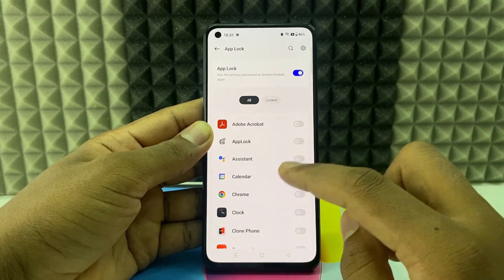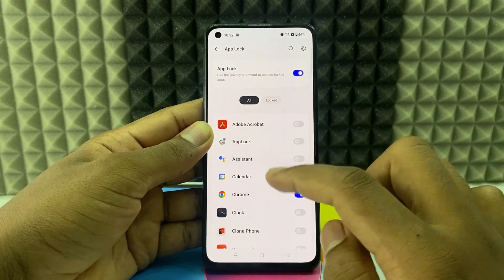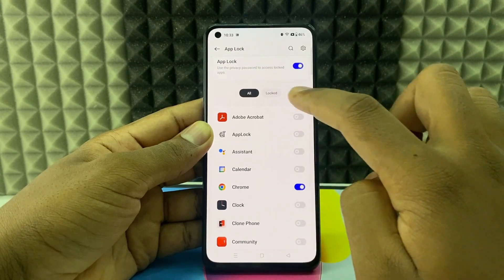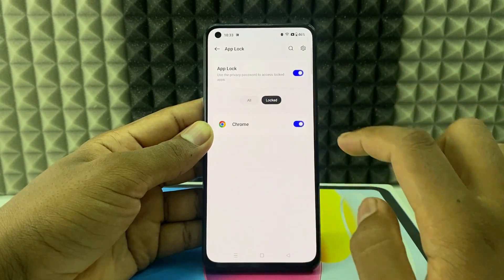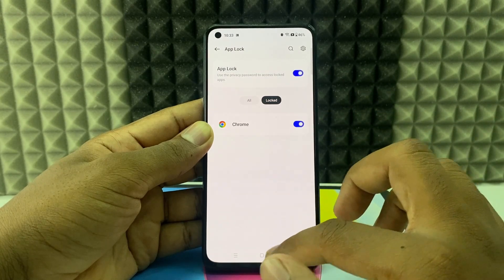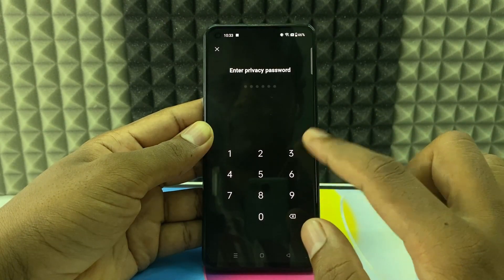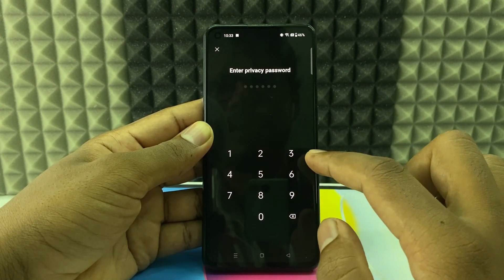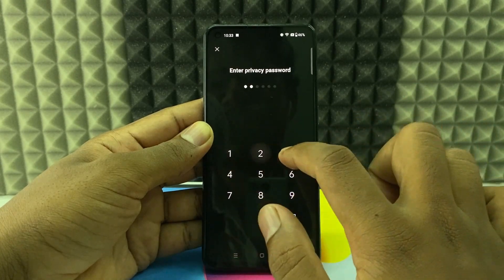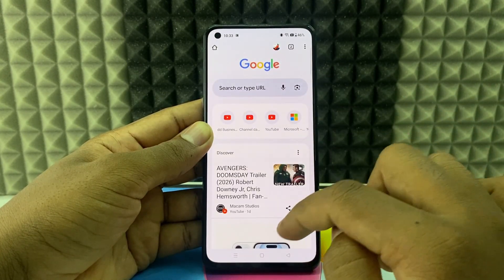If you want to lock the Chrome app, just tap this toggle button — you can also lock other apps this way. If you click 'Locked,' here you can see the locked apps. So if you open Chrome, here you can see it asking for the privacy password. If you enter that, then only it will open into Chrome.